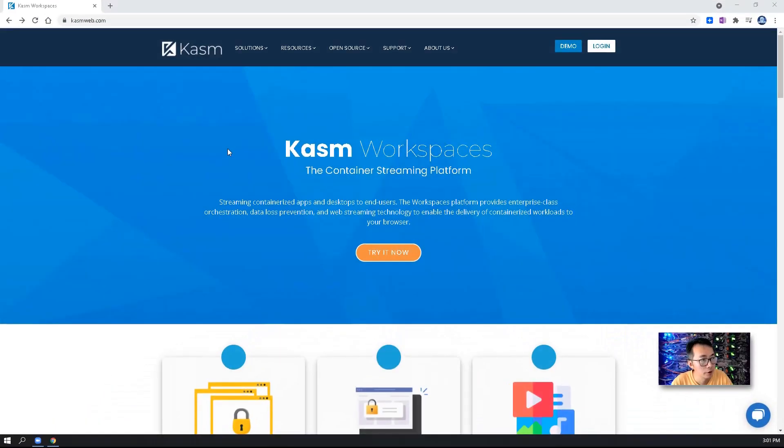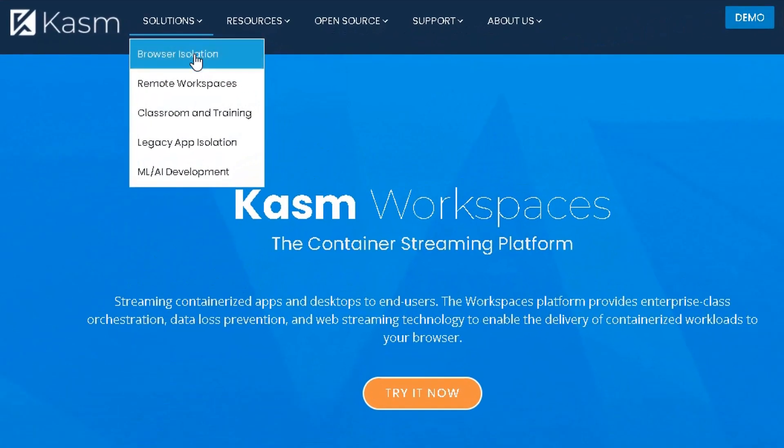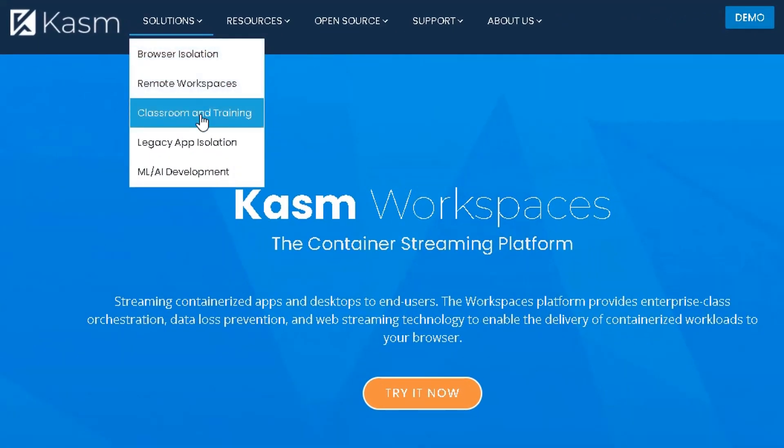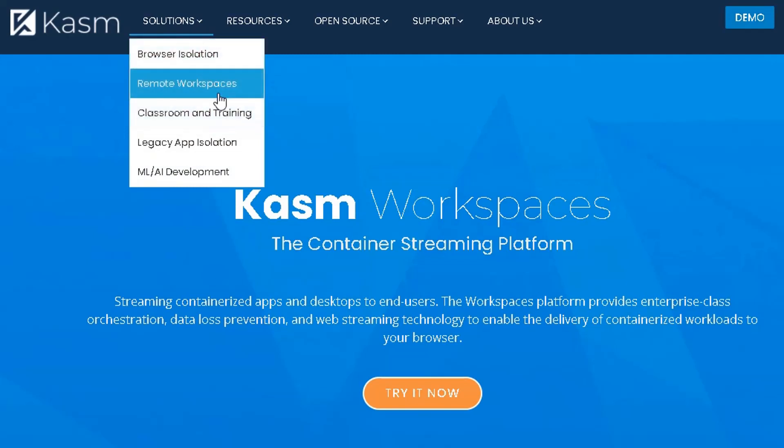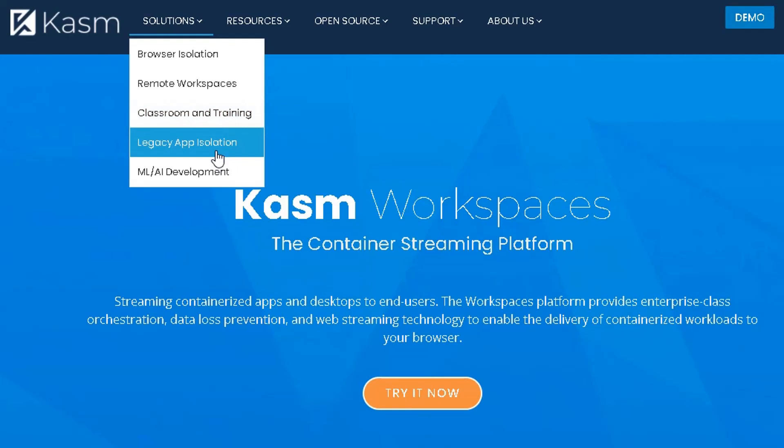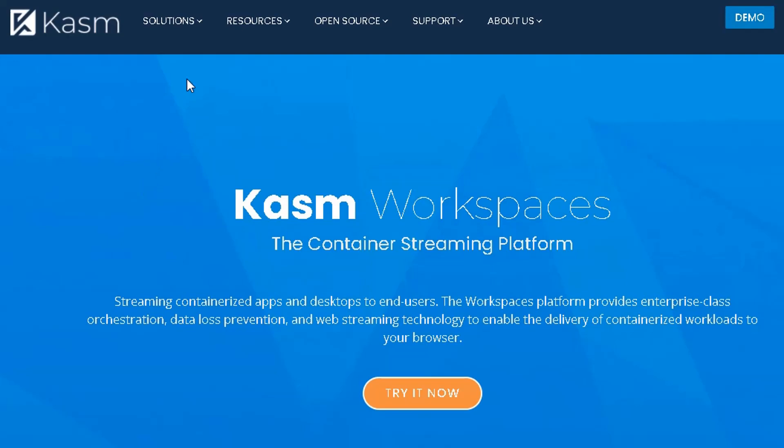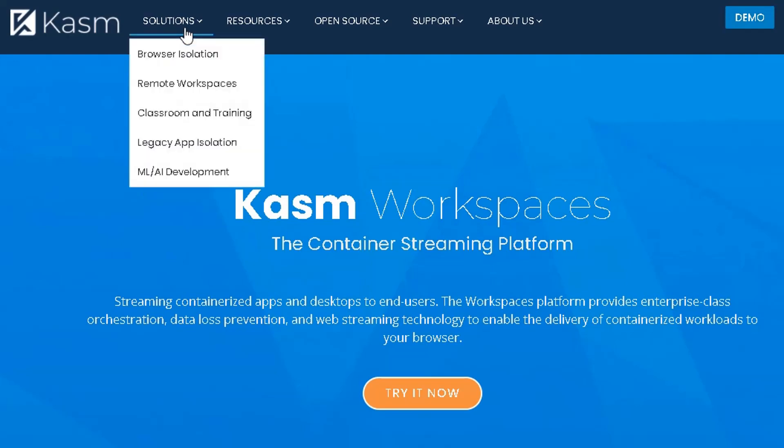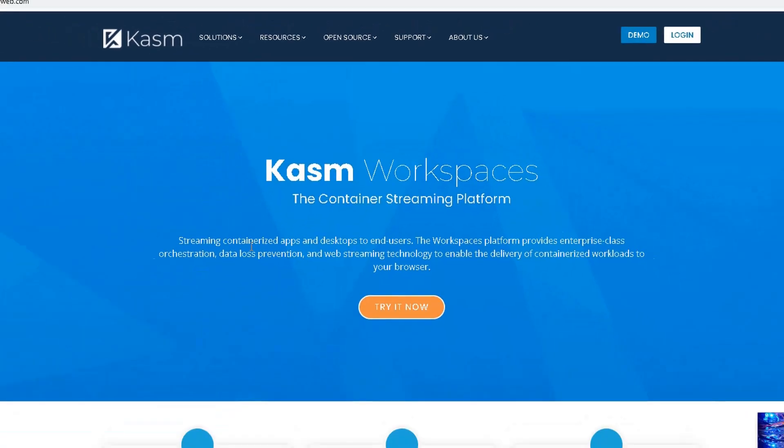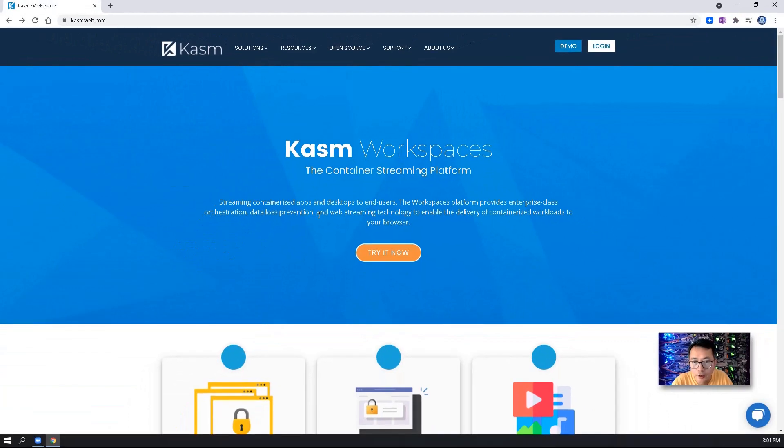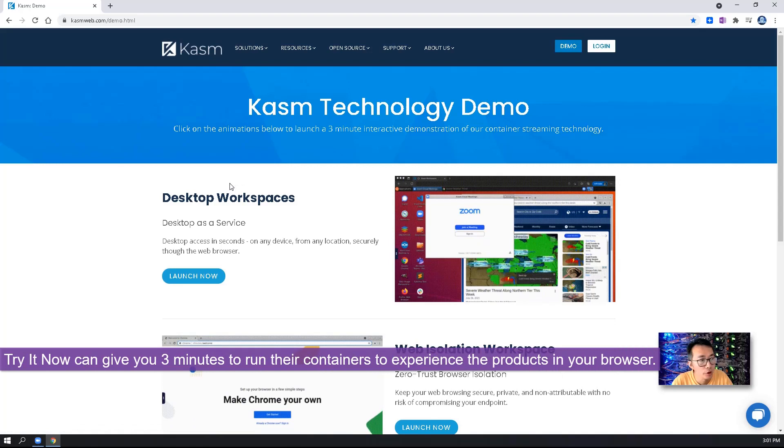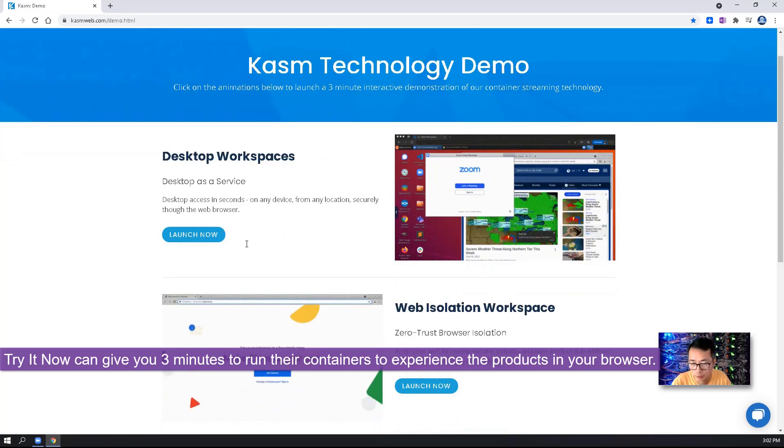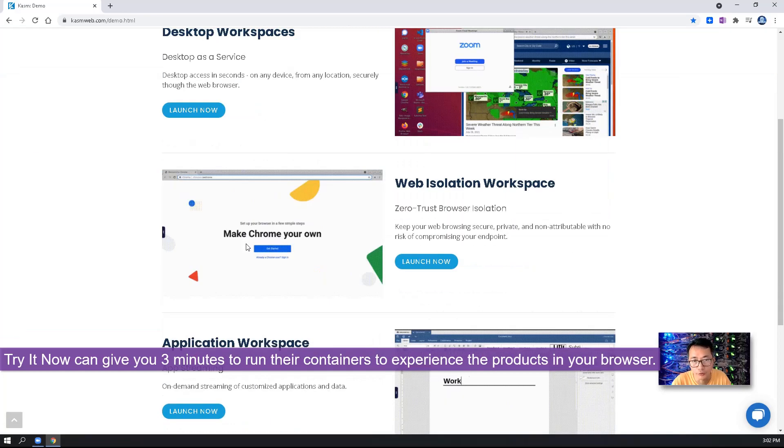First, let's quickly go through the solutions and features. Here are some typical solutions and use cases for Kasm workspaces. It can be used for browser isolation, remote workspaces, classroom and training, legacy app isolation, machine learning, AI development. But the one thing I really like is try it now. This feature can give you three minutes to launch a container to show you their product, how it looks like in your browser.